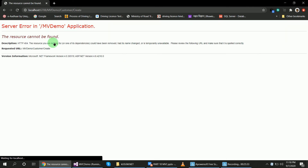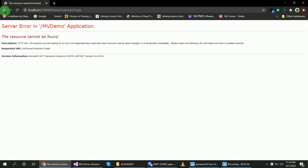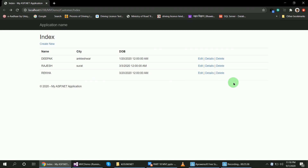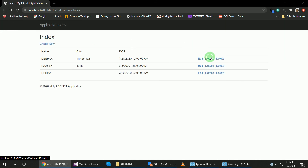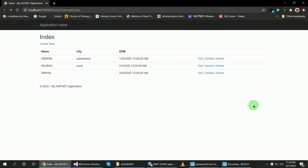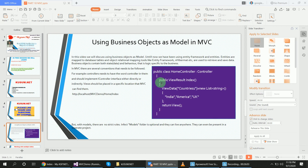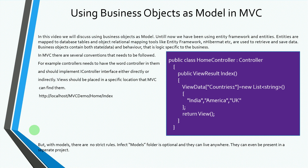You can see the create new option, but I have no create method yet, and there is also no edit, detail, or delete method in the controller. In the next session we will learn how to create these methods to support edit, delete, and details functionality. Thank you for watching this video.